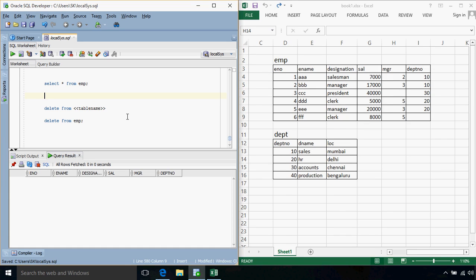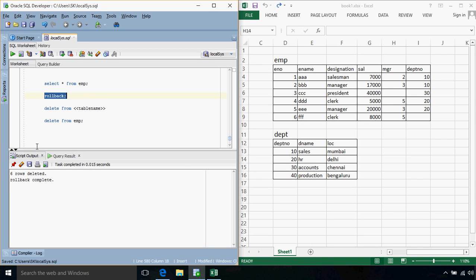So we can have a undo command. For that we use in database language we call it as a rollback. So I'll use a rollback, so that I'll get all my 6 records back.